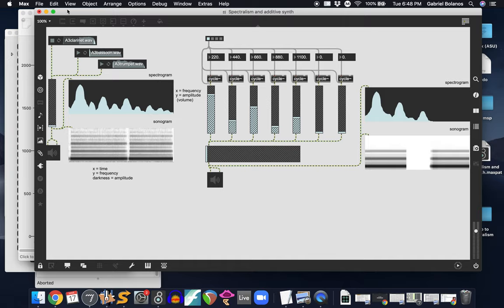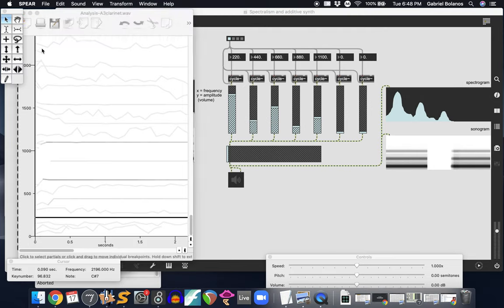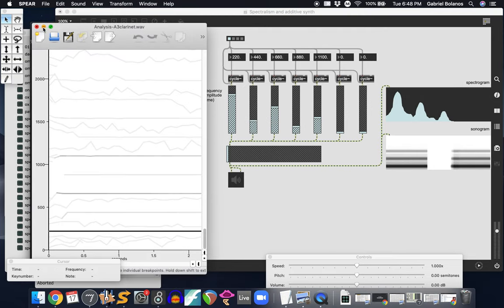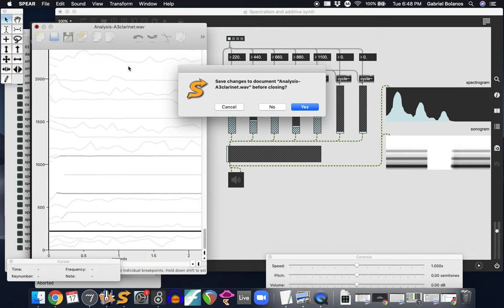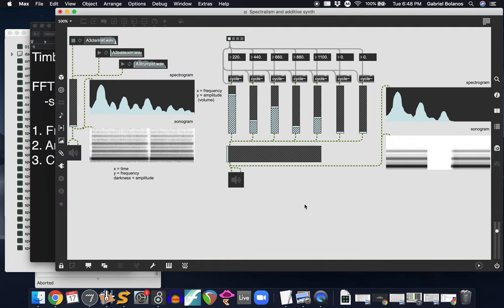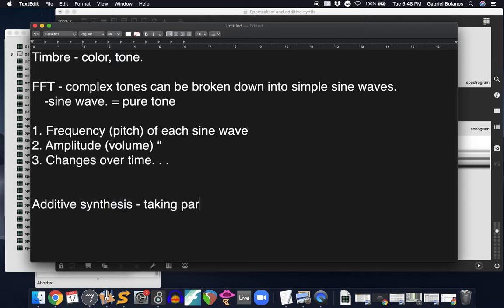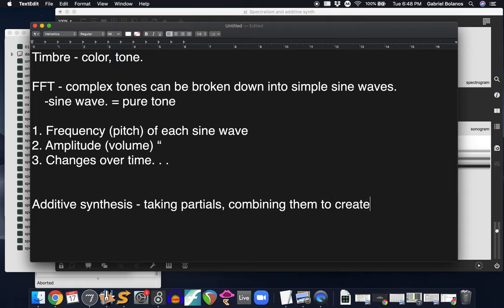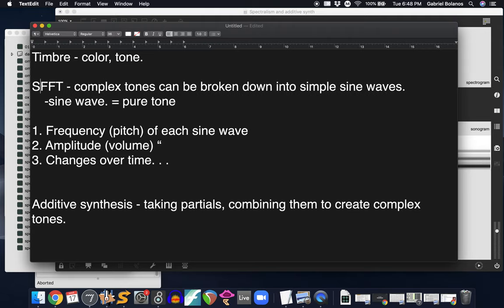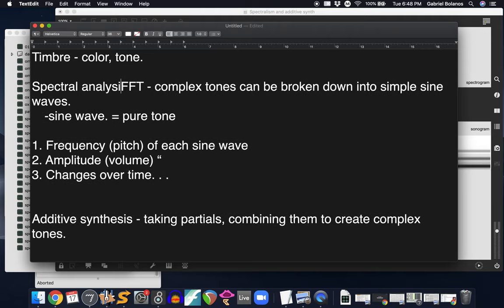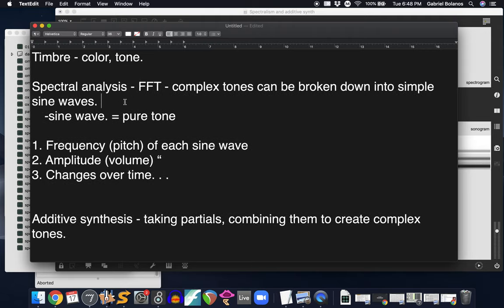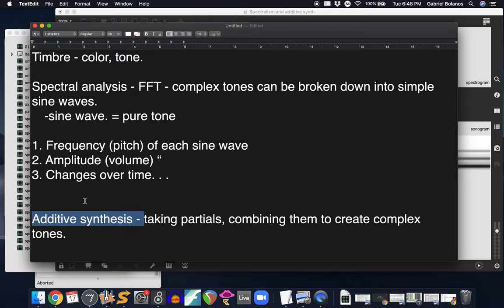This re-synthesis is called additive synthesis. It's taking all the partials and playing them together, combining them to create complex tones. It's really that simple. They're basically two sides of the same coin. FFT or spectral analysis is taking a really complex tone, like an acoustic instrument, and breaking it down into a bunch of simple parts. And then additive synthesis is the opposite. It's taking a bunch of simple tones, like sine waves, and then combining them to create a complex tone.